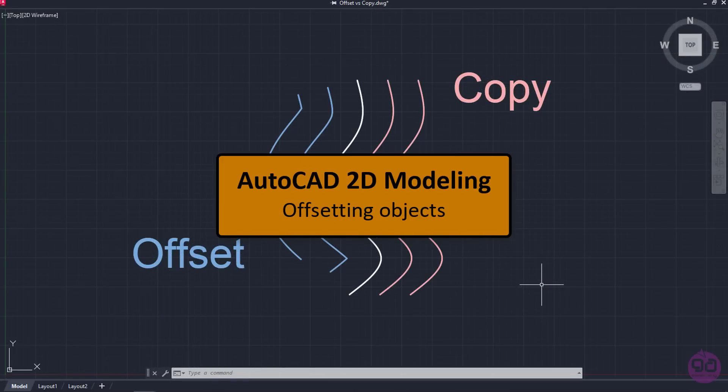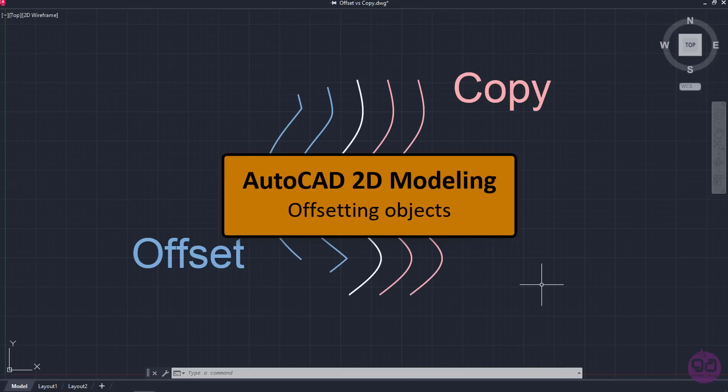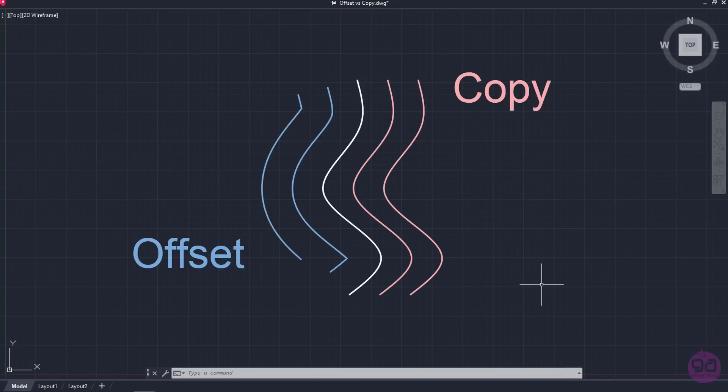Another useful tool in AutoCAD is the Offset tool. Contrary to the Copy tool, which creates clones of objects at a specified distance and direction, Offset creates a new object whose shape is parallel to the shape of the original object.